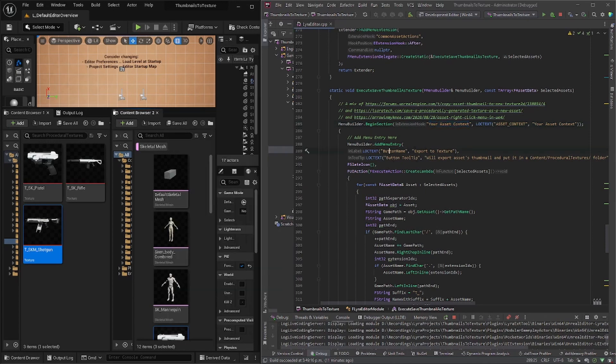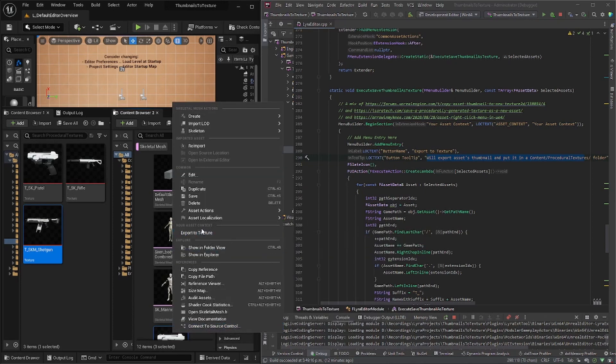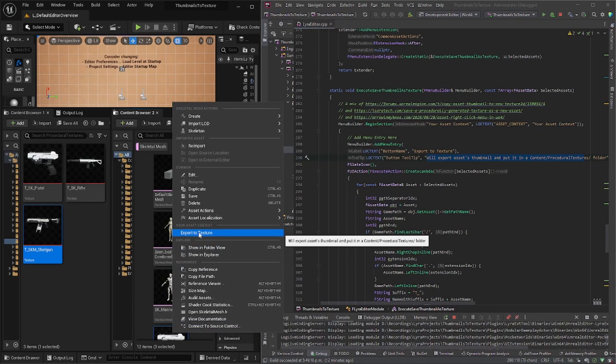And then the tool tip is right here. So if you need to change that, so right click, export to texture. So that's just the tool tip that pops up like the white box.